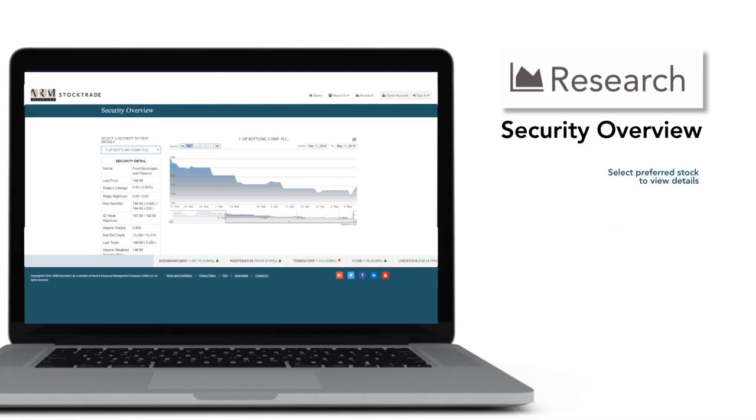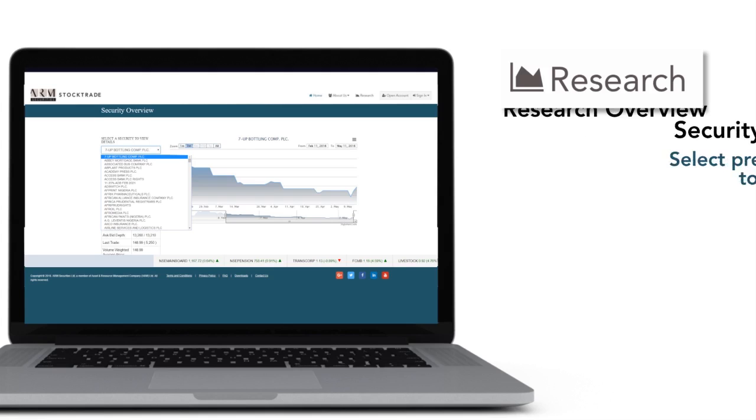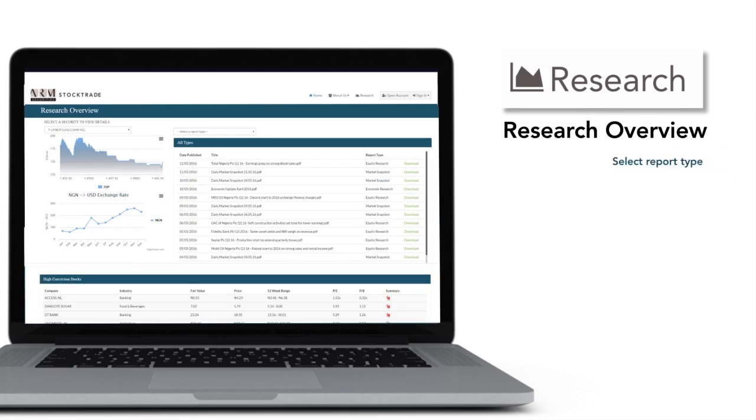Select Preferred Stock to view details. You can also get Research Overview here. Select Report Type.